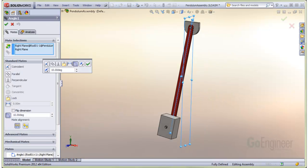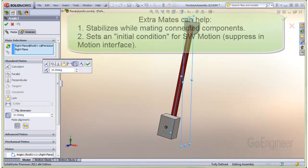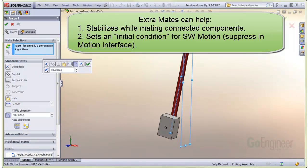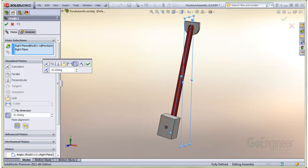We have also set an angle mate between the assembly vertical plane and the mid plane of the pendulum subassembly. This mate can be independently suppressed in SOLIDWORKS Motion to allow movement. This mate can help in two ways. Number one, it stabilizes the assembly while mating connecting parts to the subassembly, such as the fasteners. And number two, it sets the initial conditions for the motion analysis. In this case, we set the angle to 10 degrees from the vertical.